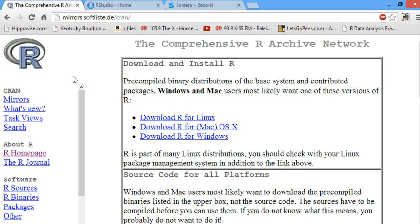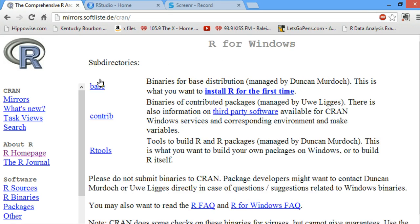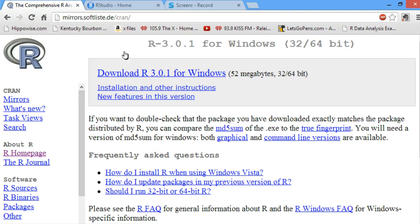You pick the download link here on this page for the operating system you have. I currently have Windows 8, so I would click Download R for Windows. Because you will be installing R for the first time, you want to click Install R for the first time, and then Download R 3.0.1 for Windows.